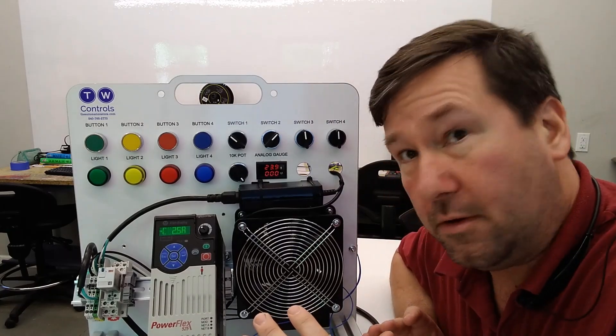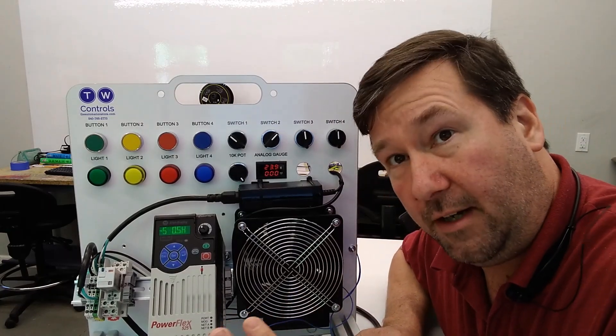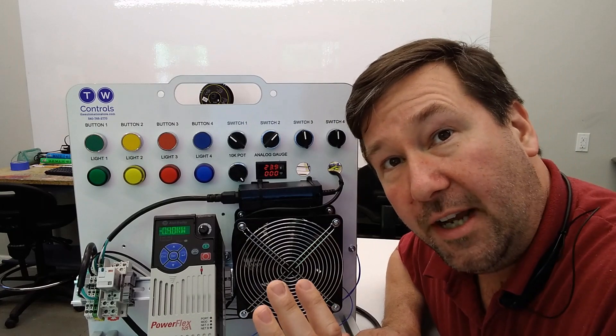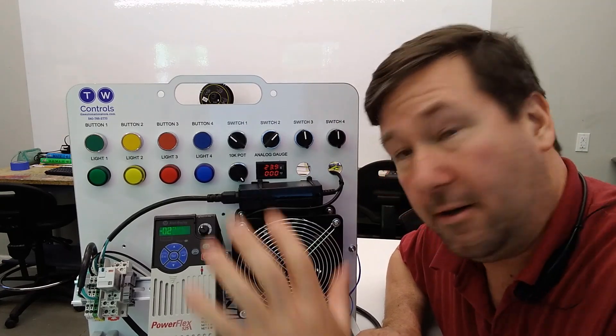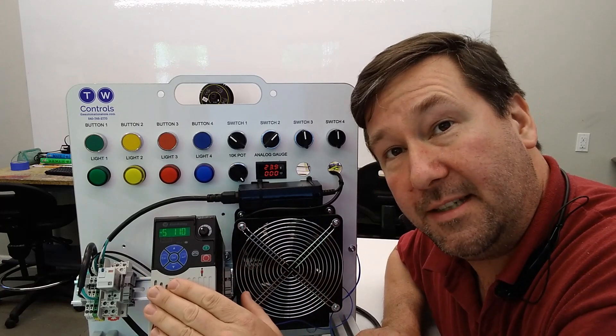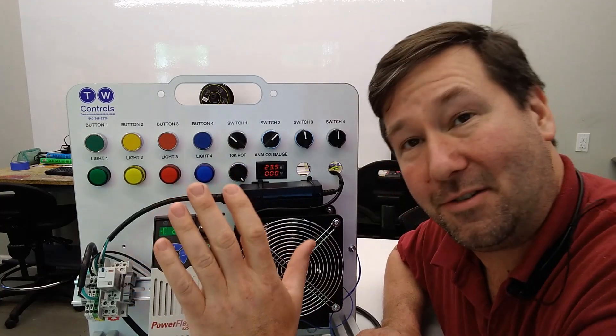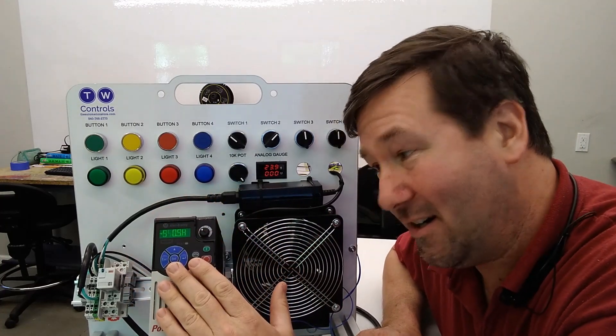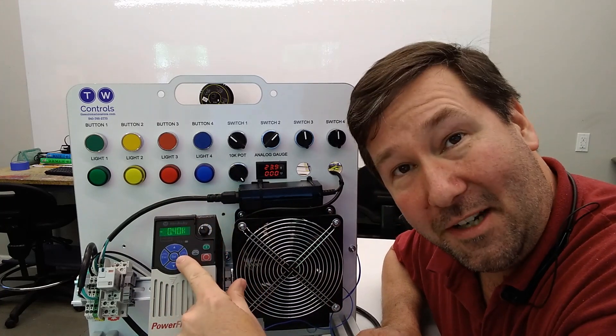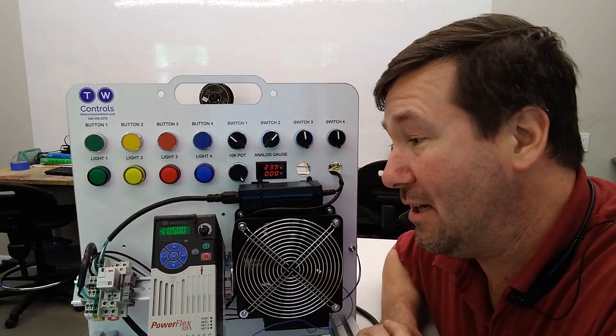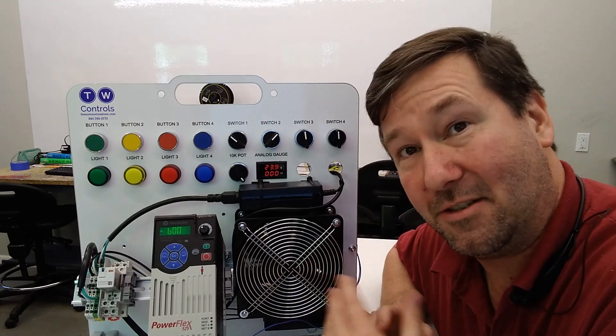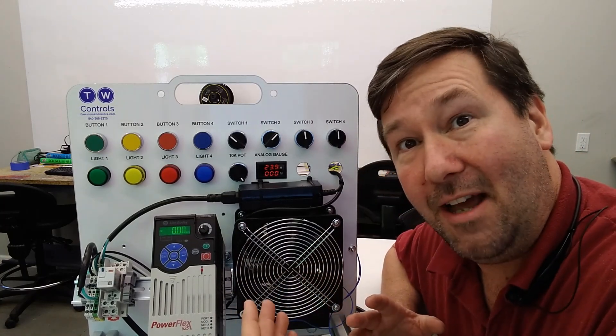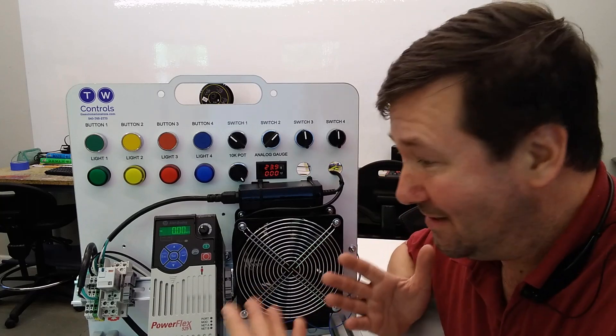Before we go any further, I'm going to hopefully snuff out a comment that I know is going to happen. Yes, I am aware that you can program these in connected components workbench. I'm also aware that they have their own software, but we're going to do it by the front keypad.